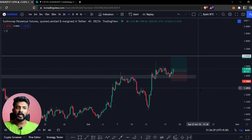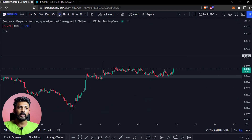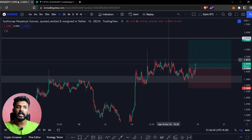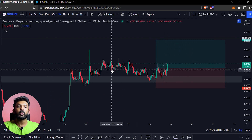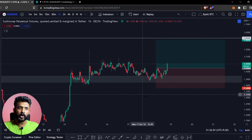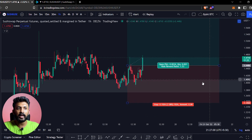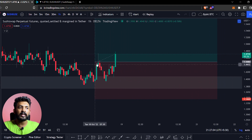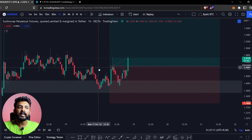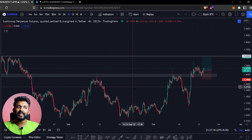I will show you the price on the one-hour time frame. When the price is higher, there is consolidation. There is no movement in the price, but the price keeps going higher. I am going to enter this candle on the 4-hour time frame.